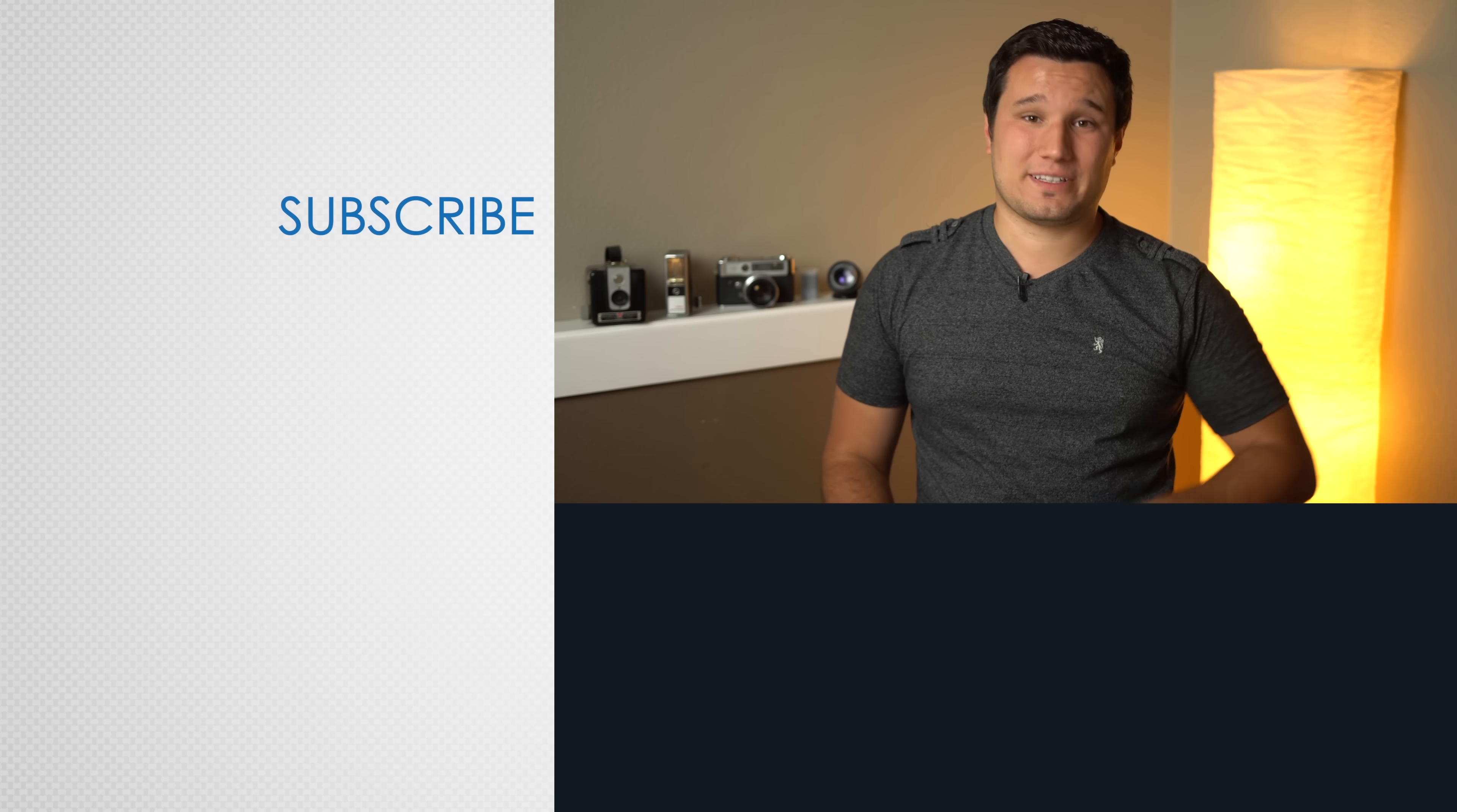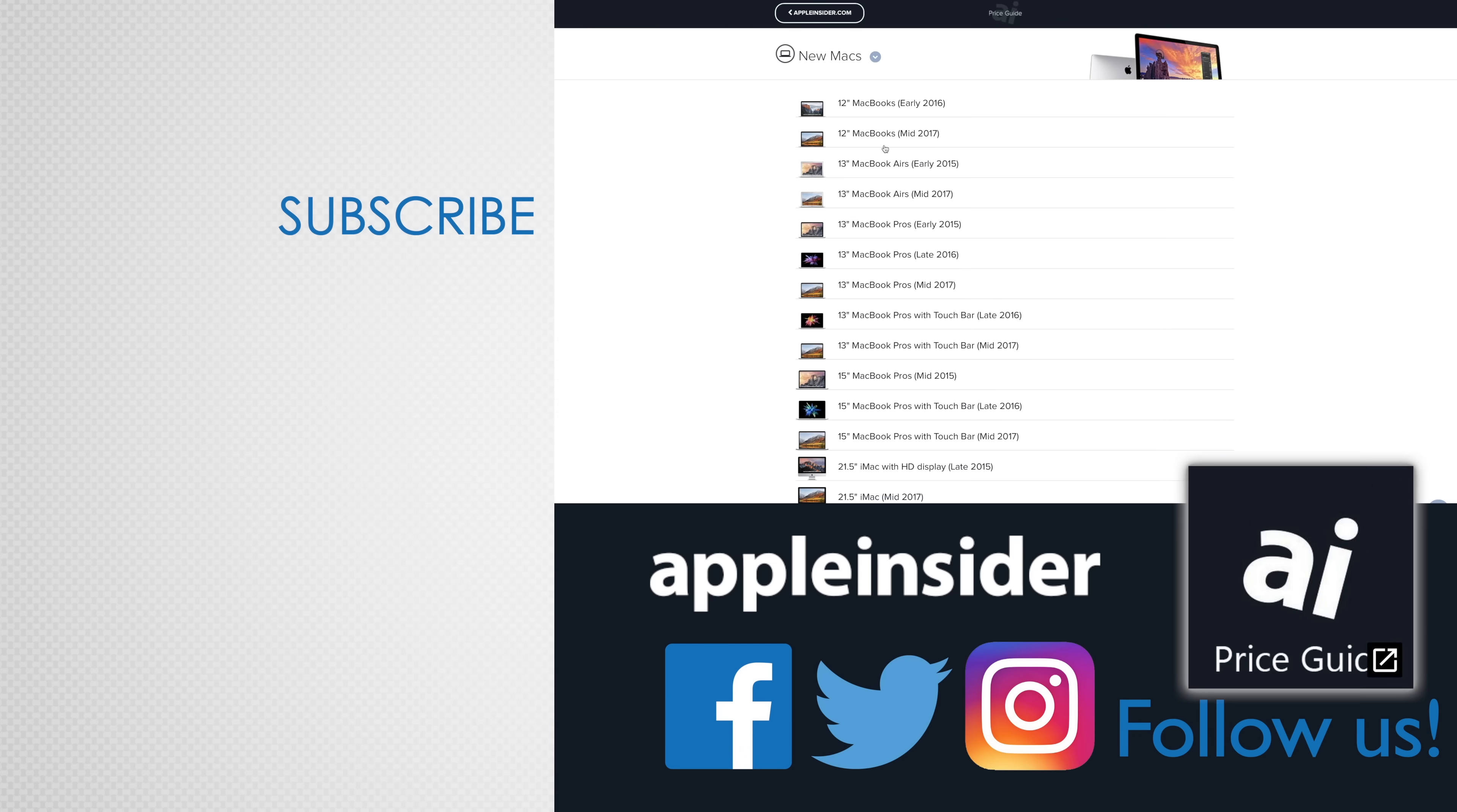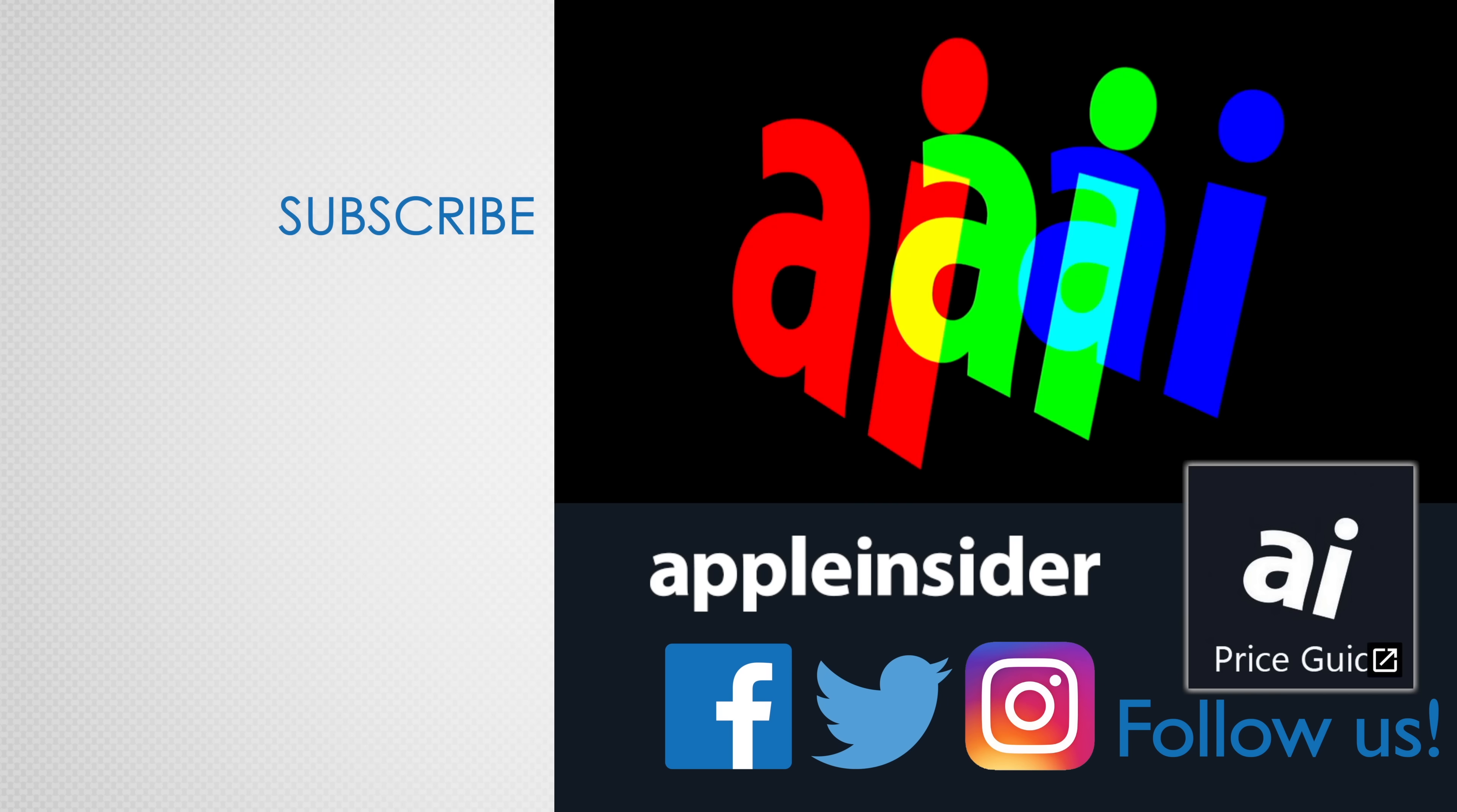If you enjoyed this video, like it and hit that subscribe button. Also, check out our price guide, which makes it extremely easy to find the best deals on Apple products updated daily. Be sure to follow us on social media, and we'll see you in the next video.